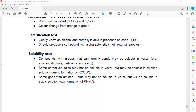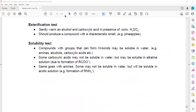The esterification test involves gently warming an alcohol and carboxylic acid in the presence of sulfuric acid. This produces an ester with a characteristic fruity smell — for example, a pineapple-like smell — confirming that the esterification reaction has occurred.